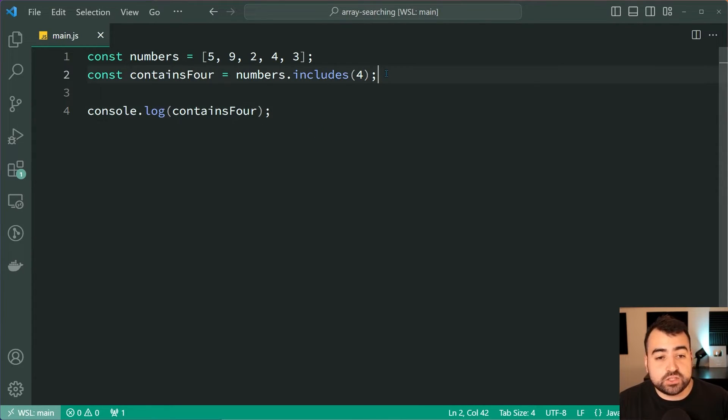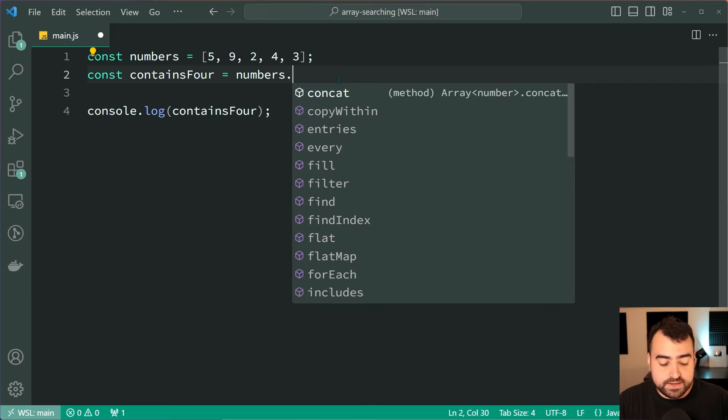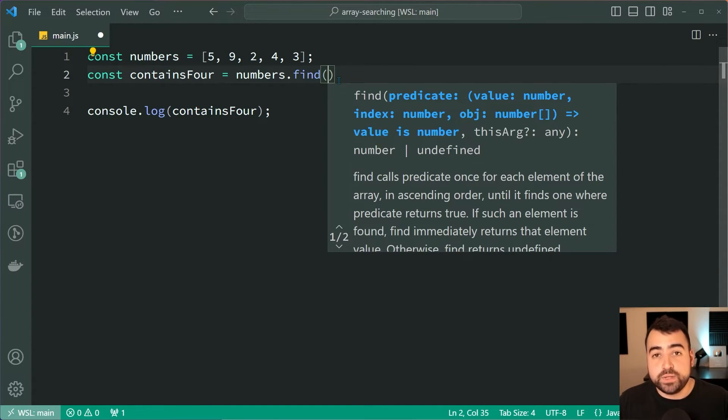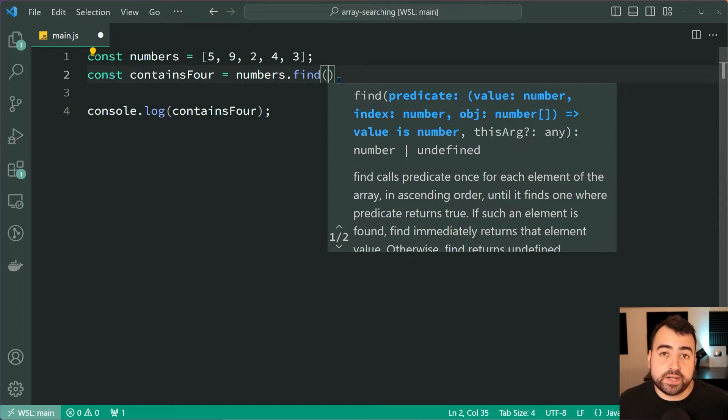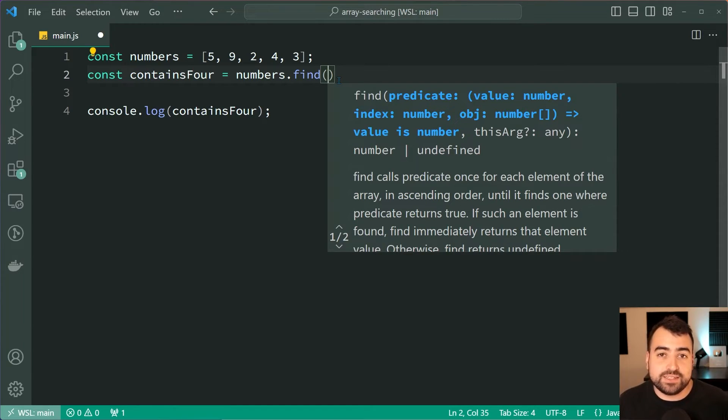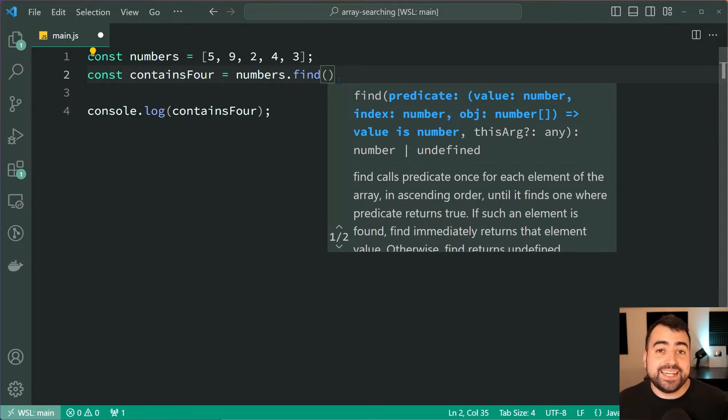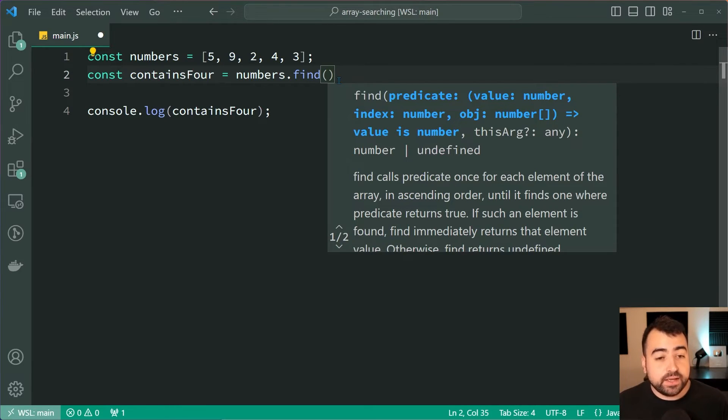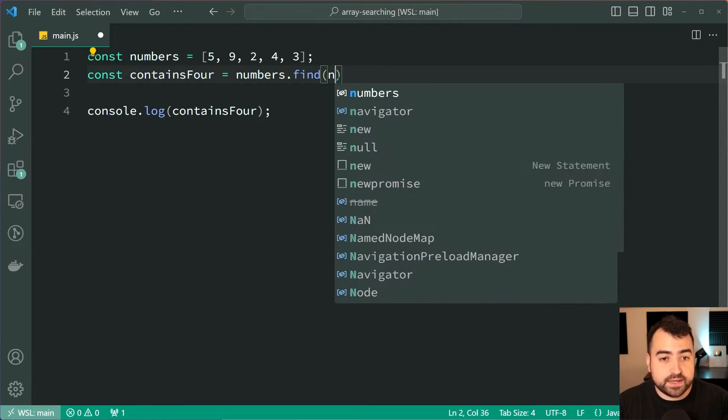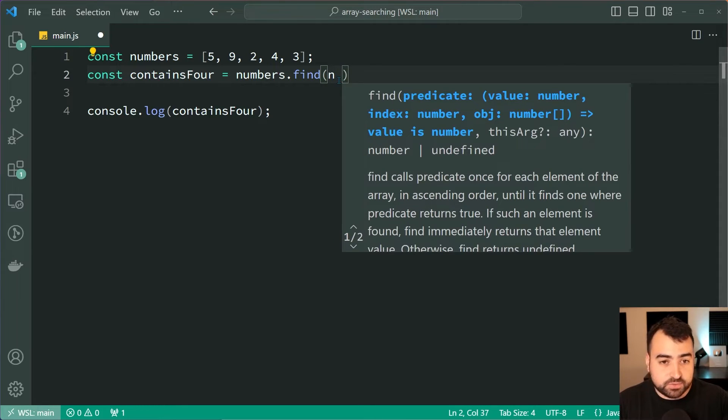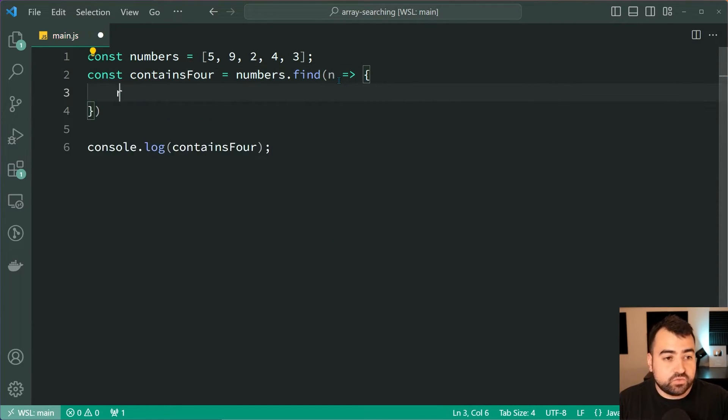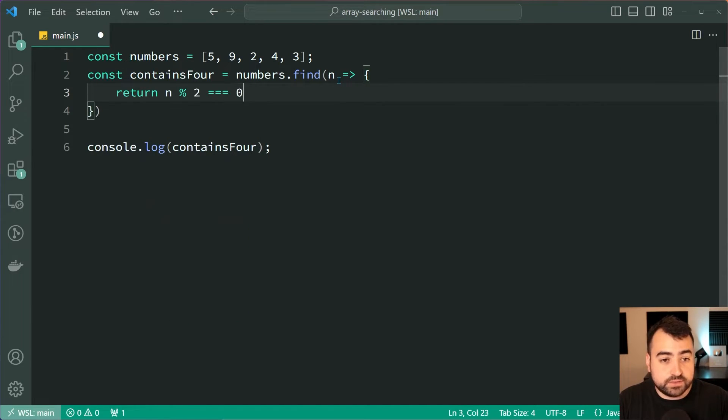So within here let's change this to numbers.find, and then within here we can see it's going to accept a function. This function is going to run for every single item in your array. As soon as this function returns true, it is going to return the item which it is currently looking at. So let's provide this function. We're going to say n as a parameter and then say simply return n mod 2 is equal to zero.